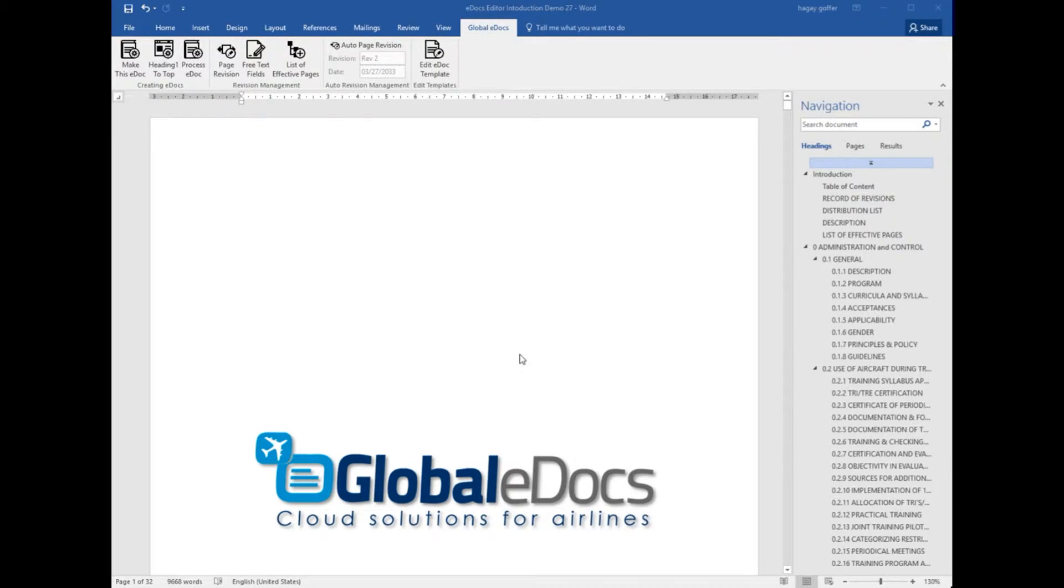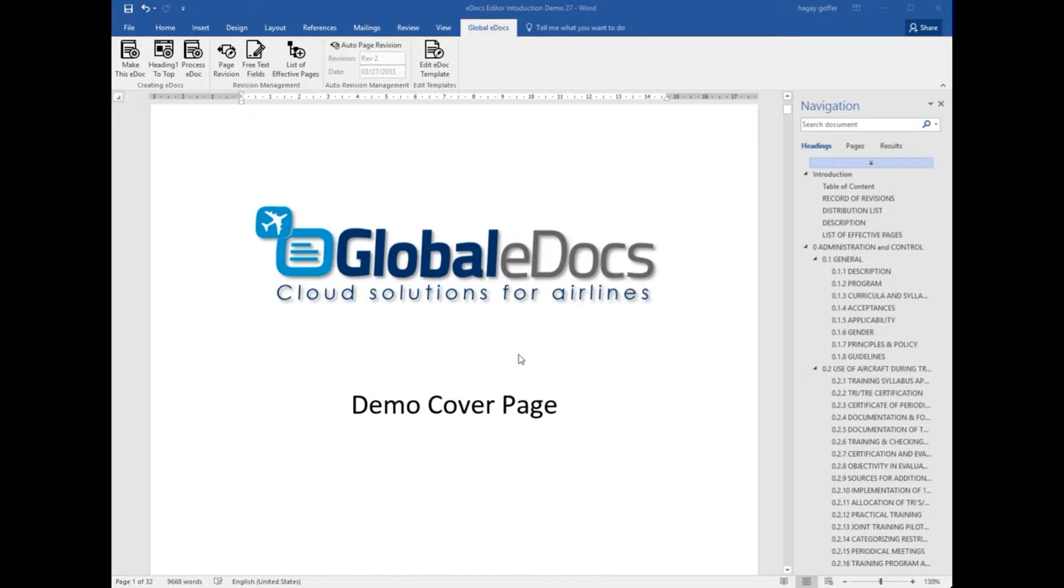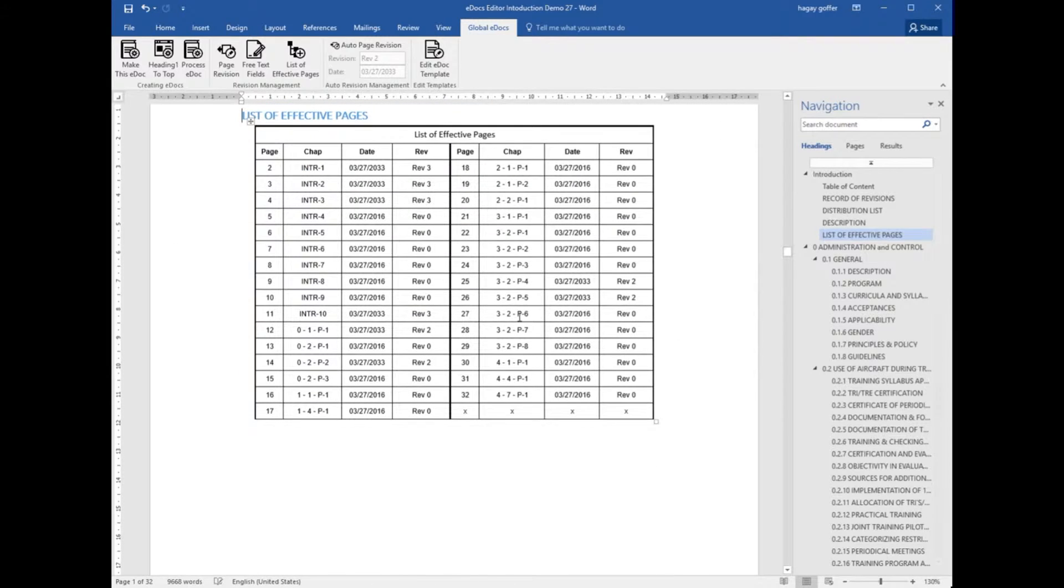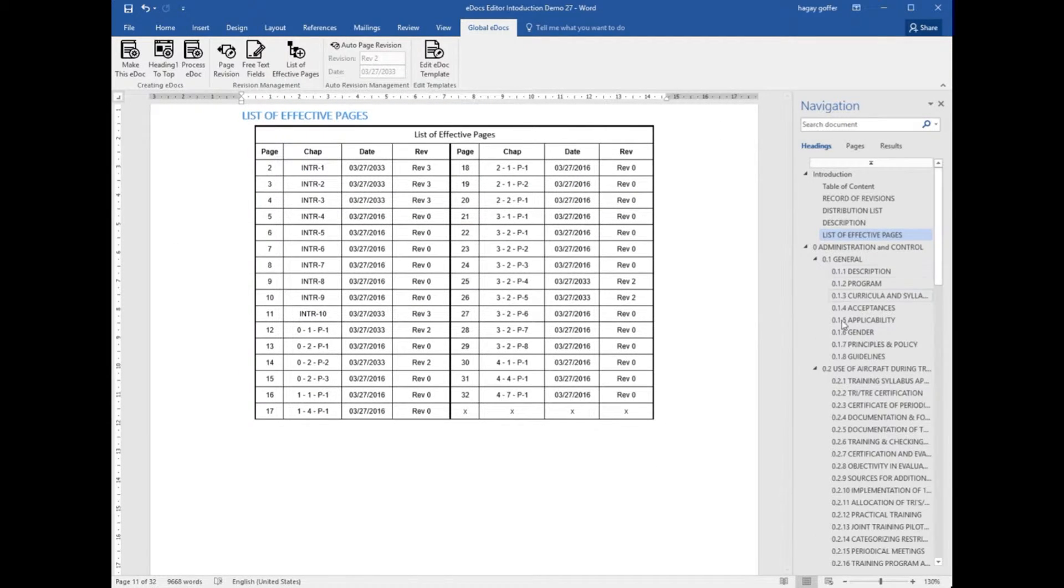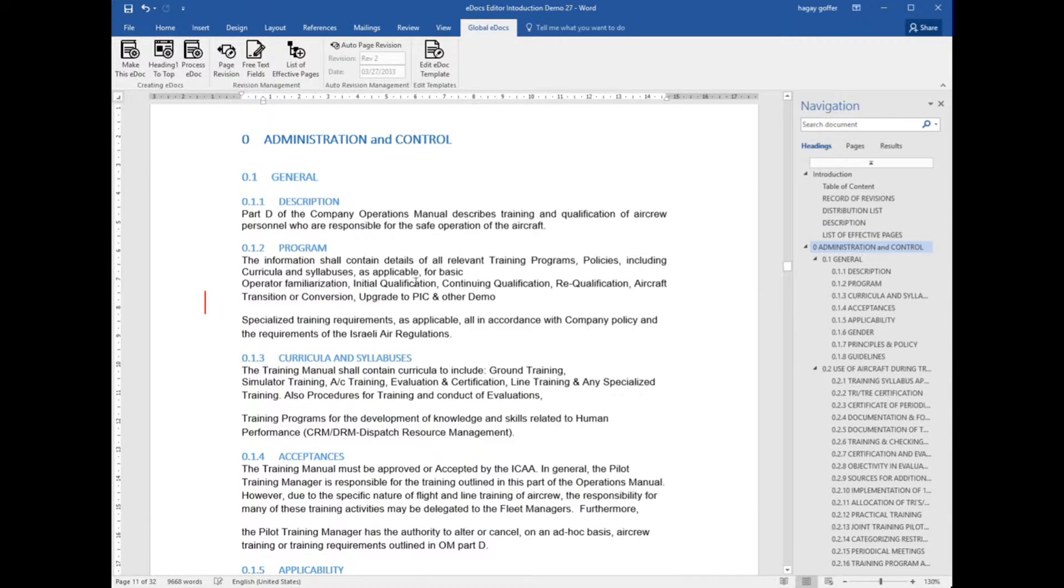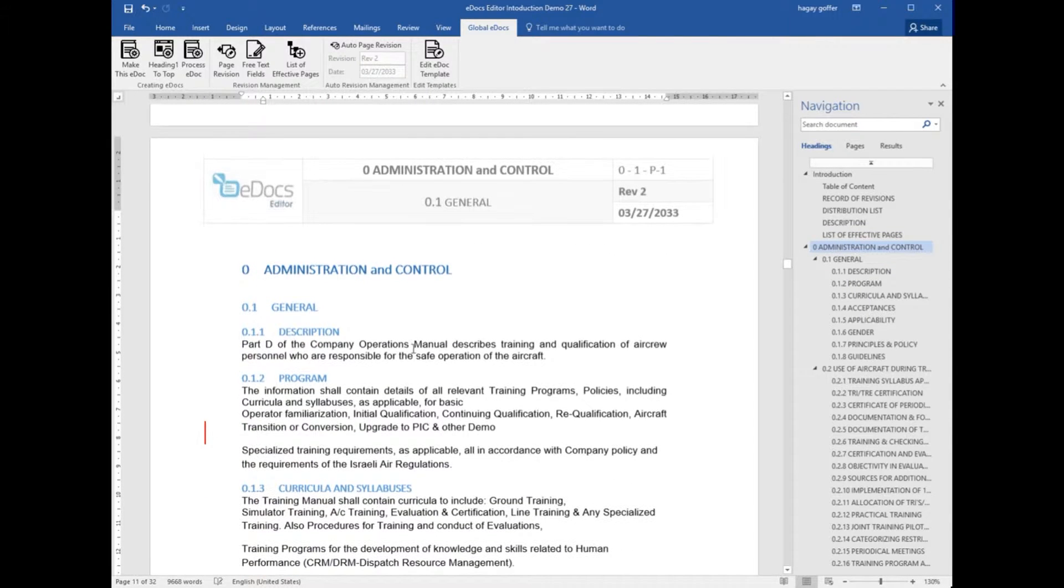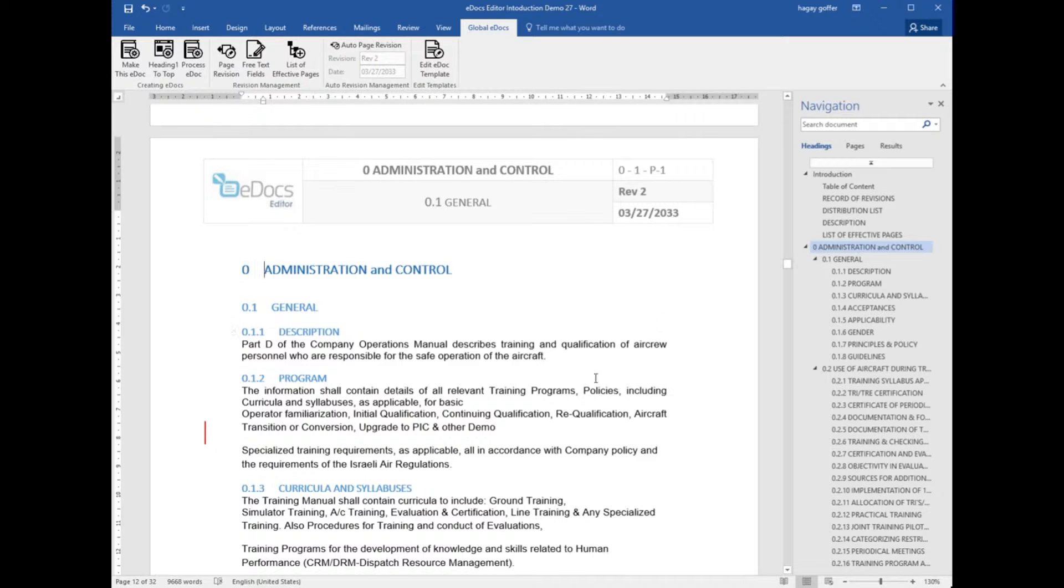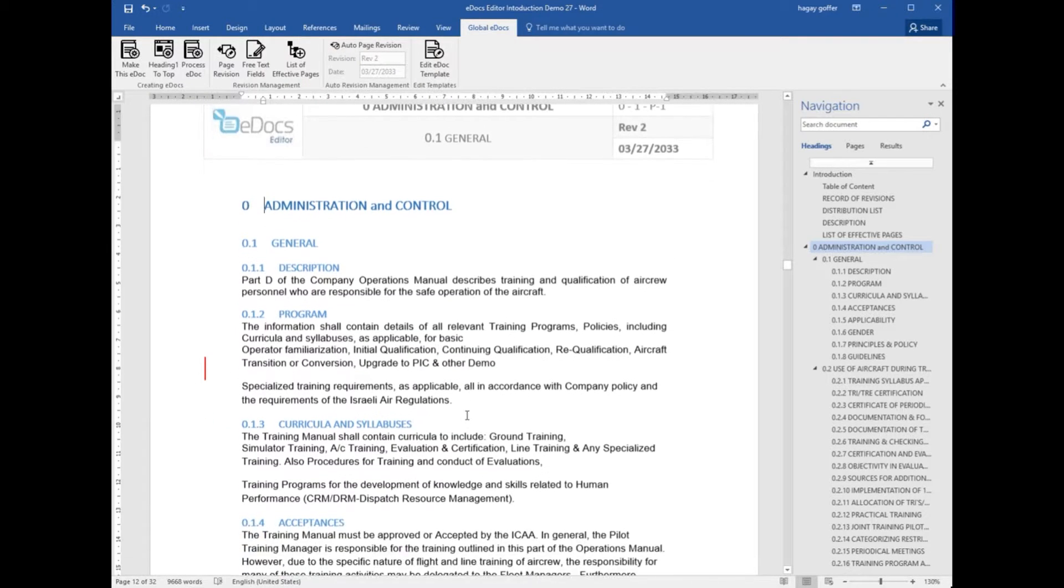This is revision 2 of my manual. I can go to the list of active pages and see the pages that were revised. I can go to these pages and see that the revisions are marked on the side, in the page and in the list of active pages.